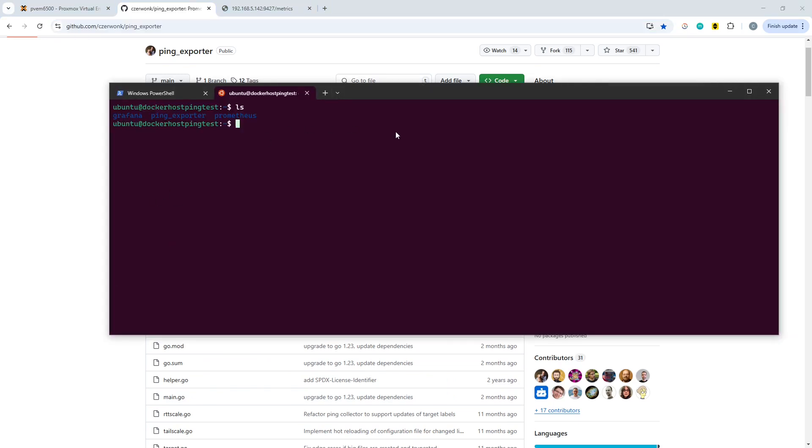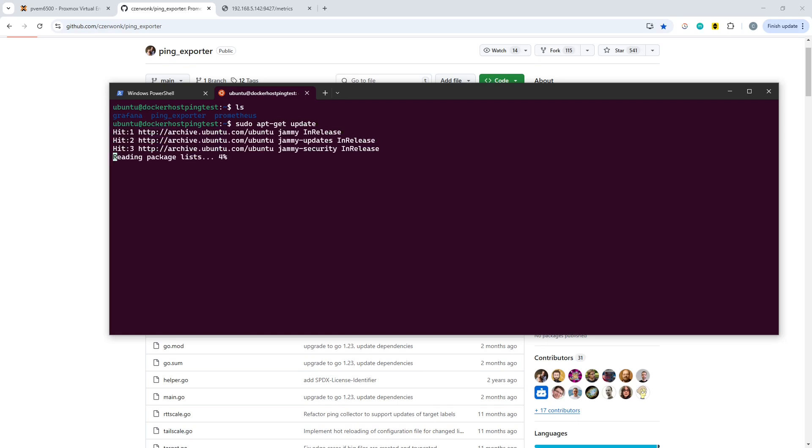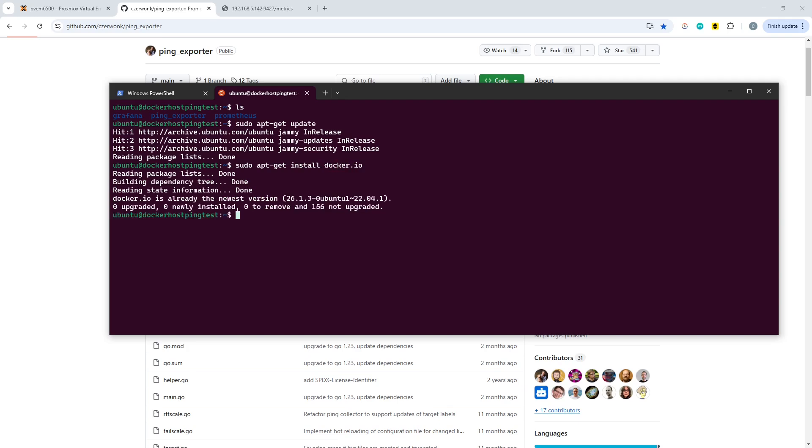So what we're going to start off with first of all, on your Linux machine you want to install Docker. To do that, on Ubuntu, you're going to do sudo apt-get update, which in my case will come back as already up to date. And then you're going to do apt-get install docker.io, which in my case is already installed.